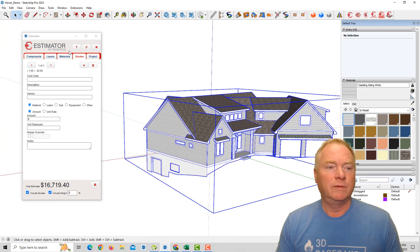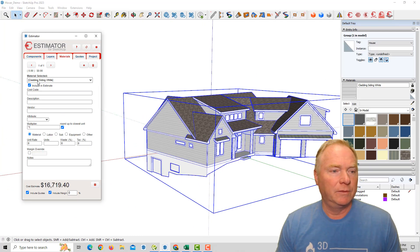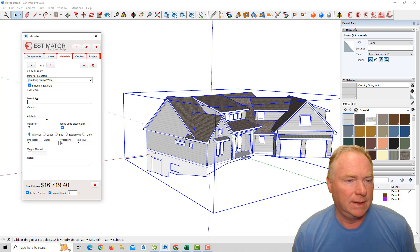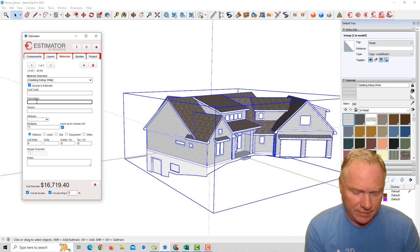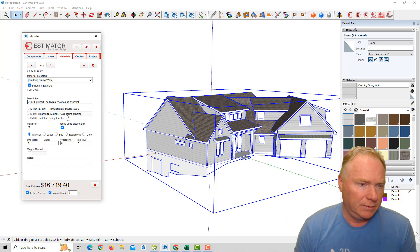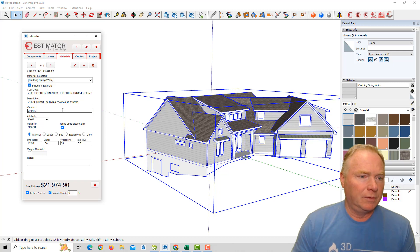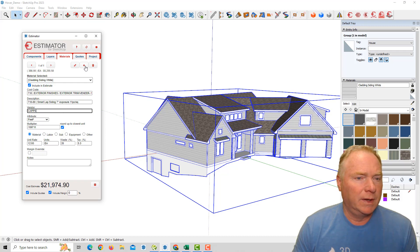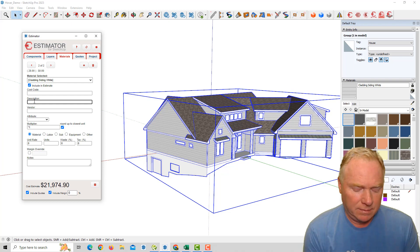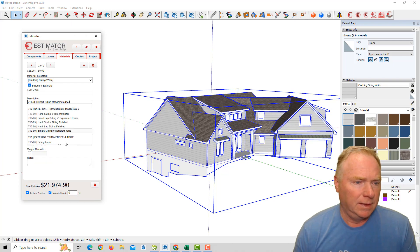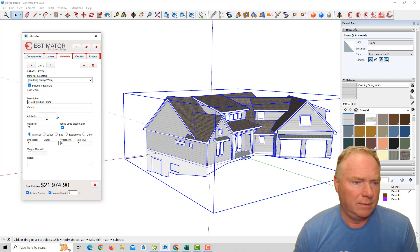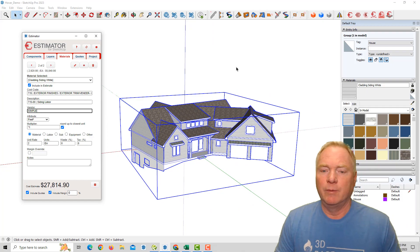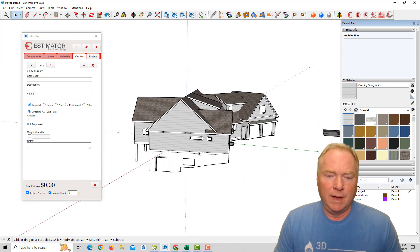All right. So now we've got our siding. So I could come over to our materials for this white cladding and I could say lap. Let's go with a smart lap siding. So there's our siding. Let's use another one here and say siding labor. All right. So now we've got our siding labor in there. Okay.